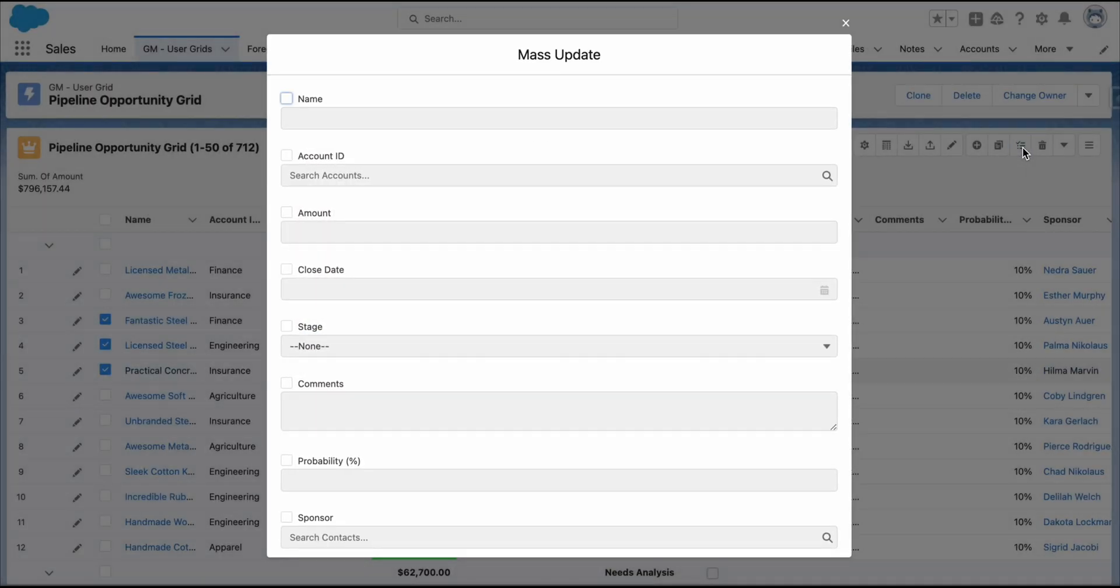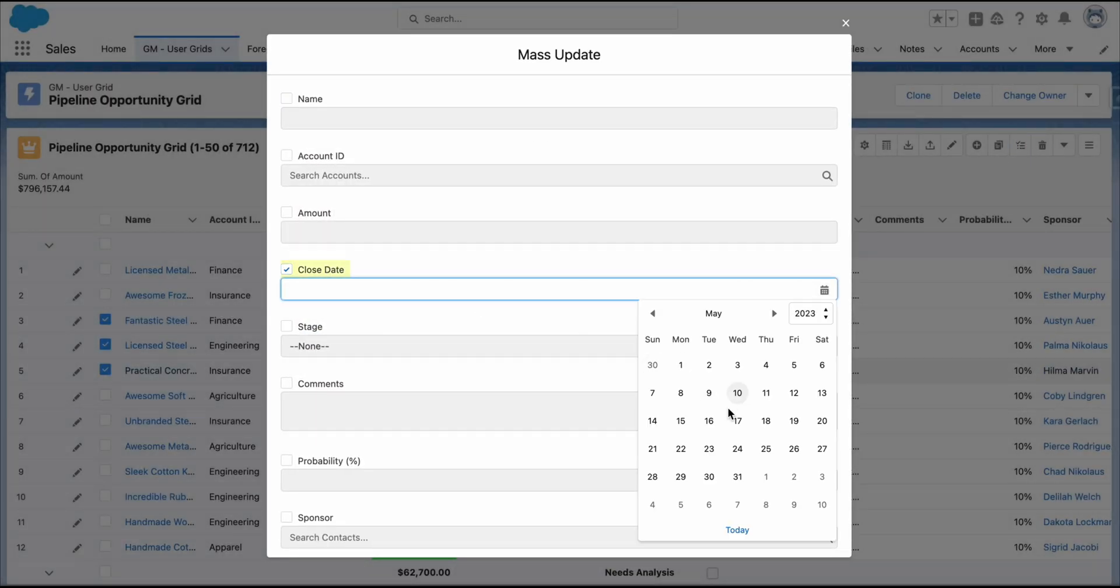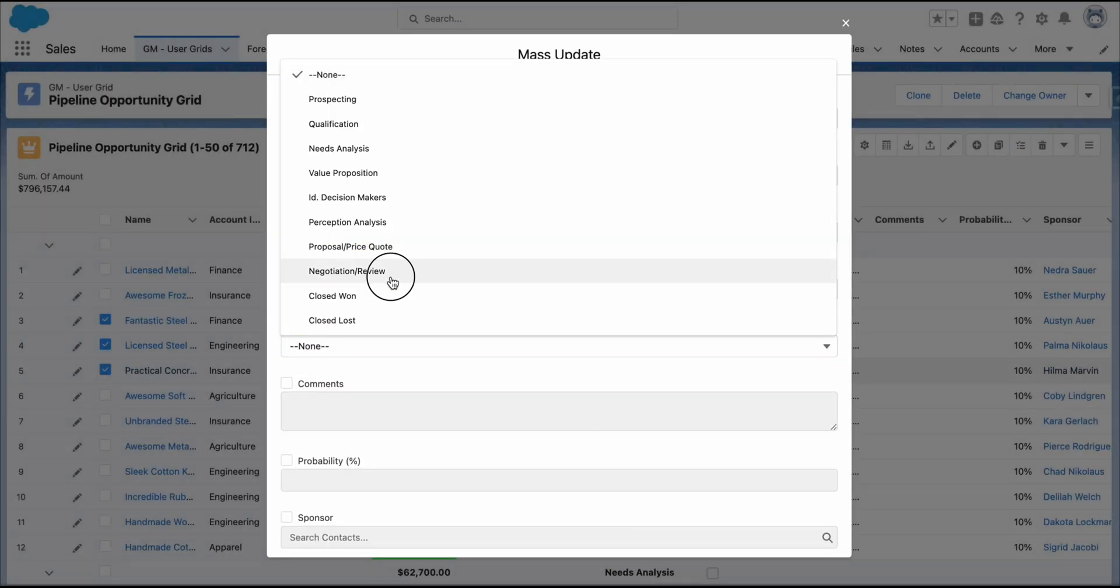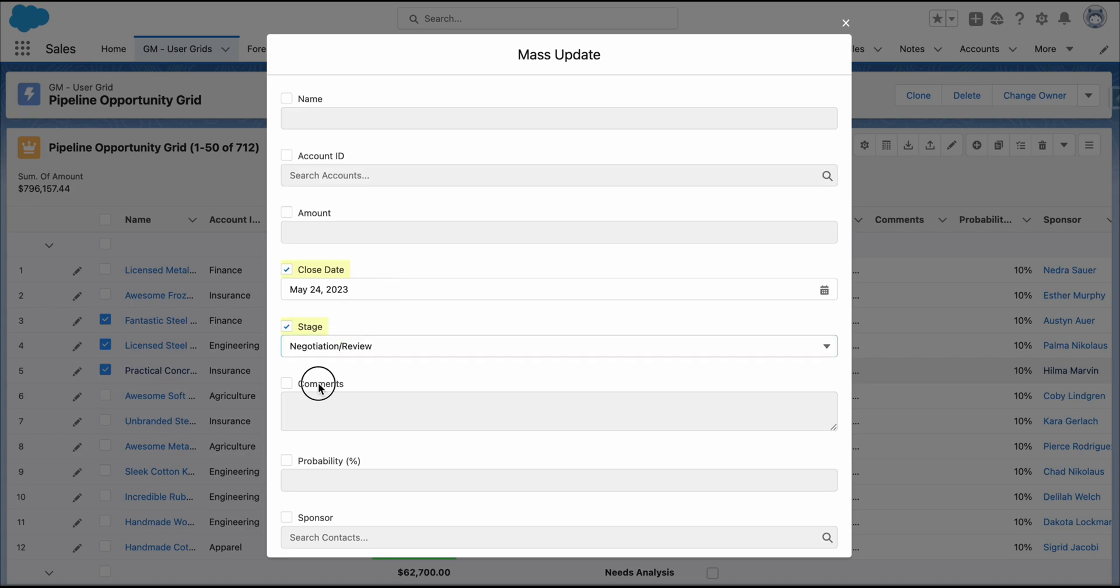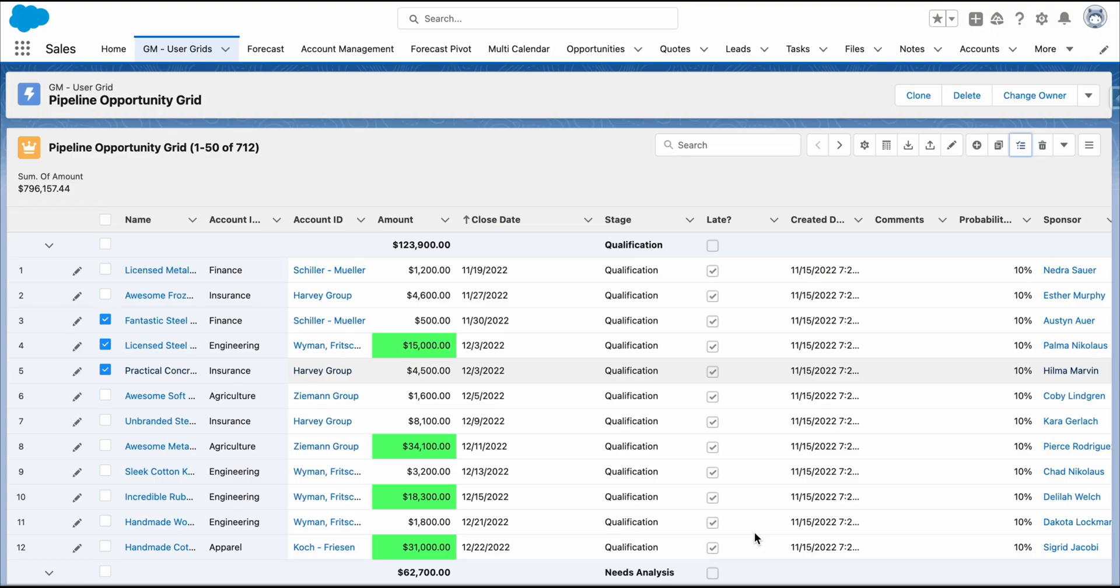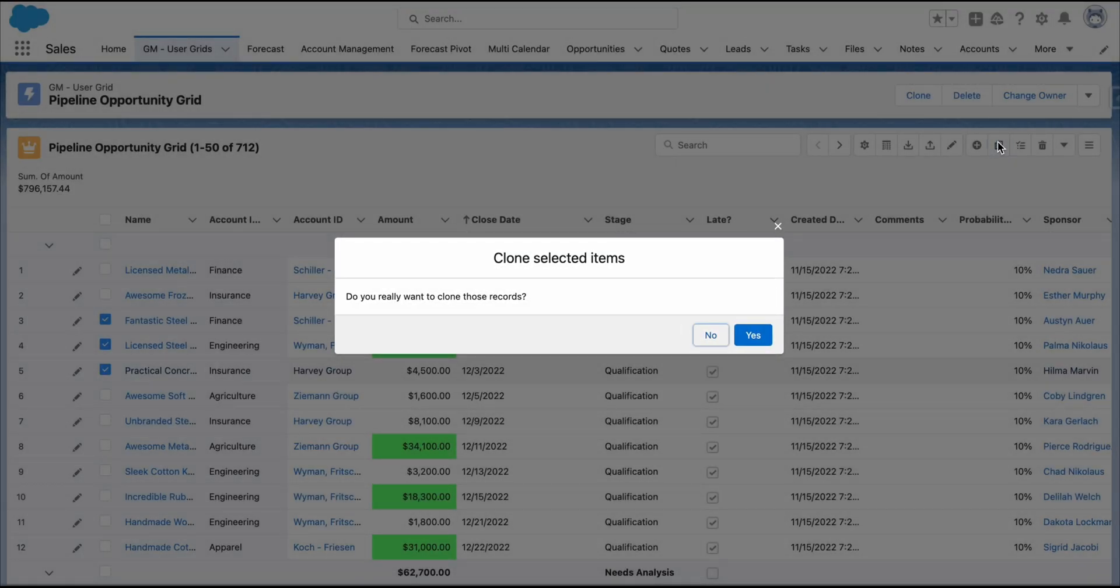Perform Mass Updates or clone the selected record.